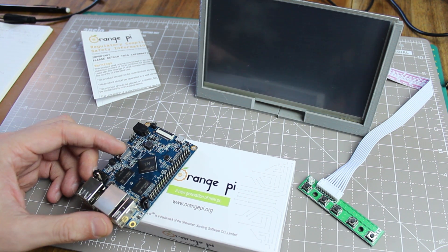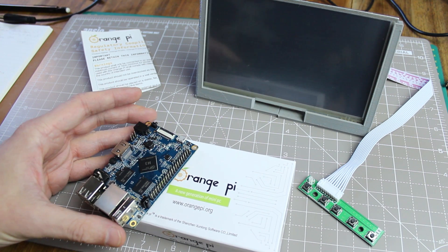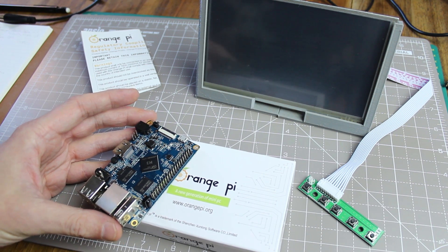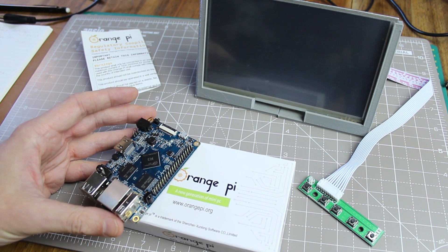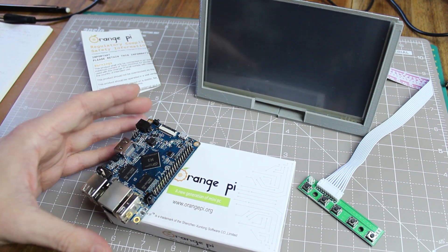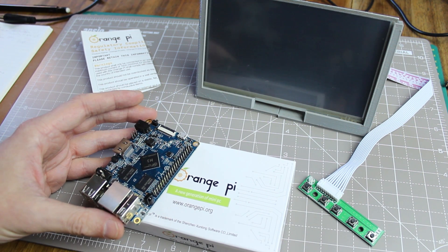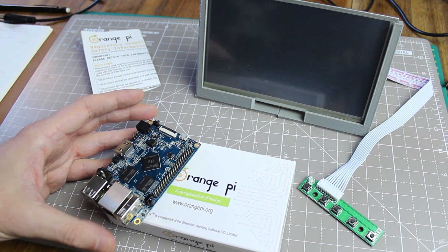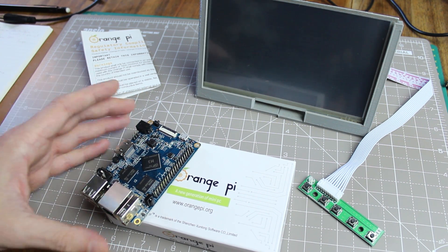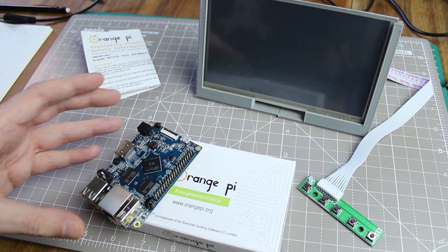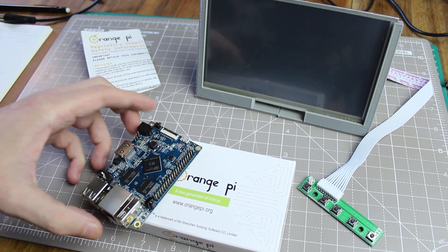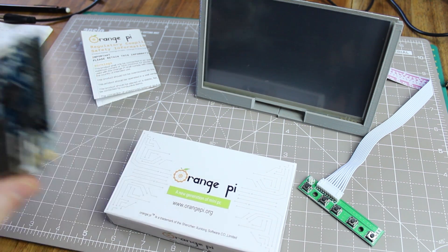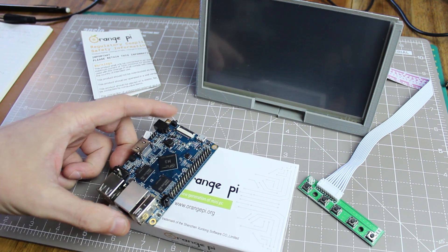Now the Orange Pi PC is sort of like a Raspberry Pi I guess, it's one of these kind of development boards, it's like a mini computer. So it's got an H3 all-winner CPU, it's Cortex-A7 quad-core CPU, it's got 1GB of RAM on here I believe, let's just double check, yeah it's got 1GB of RAM.